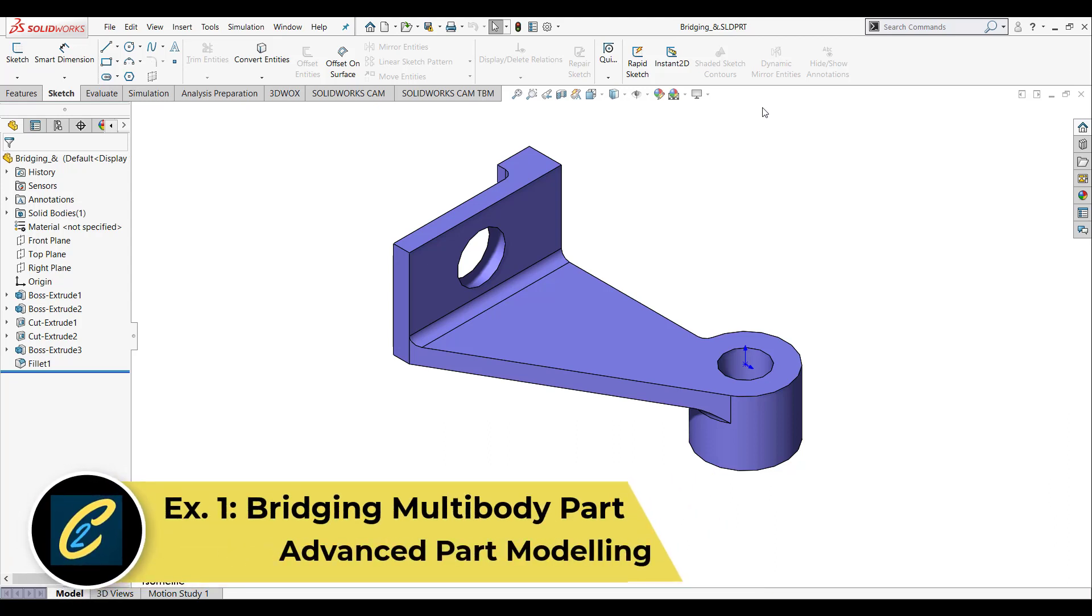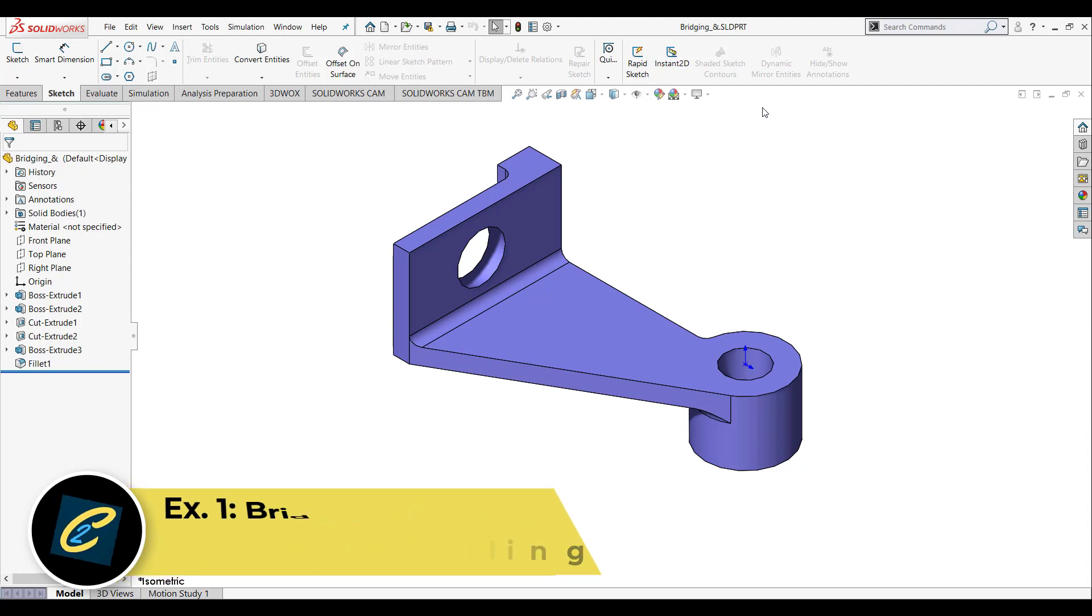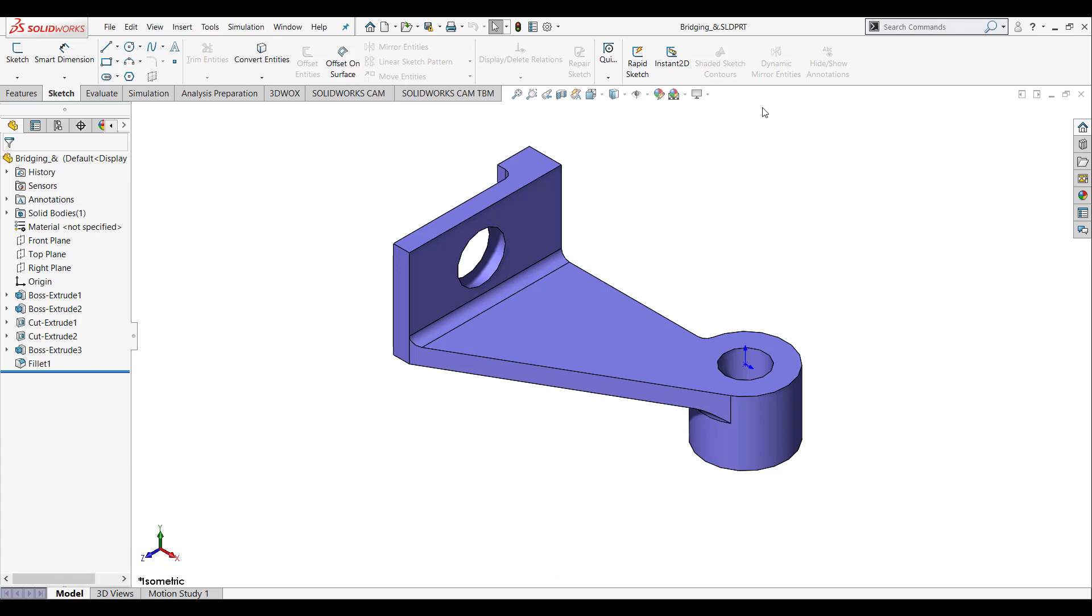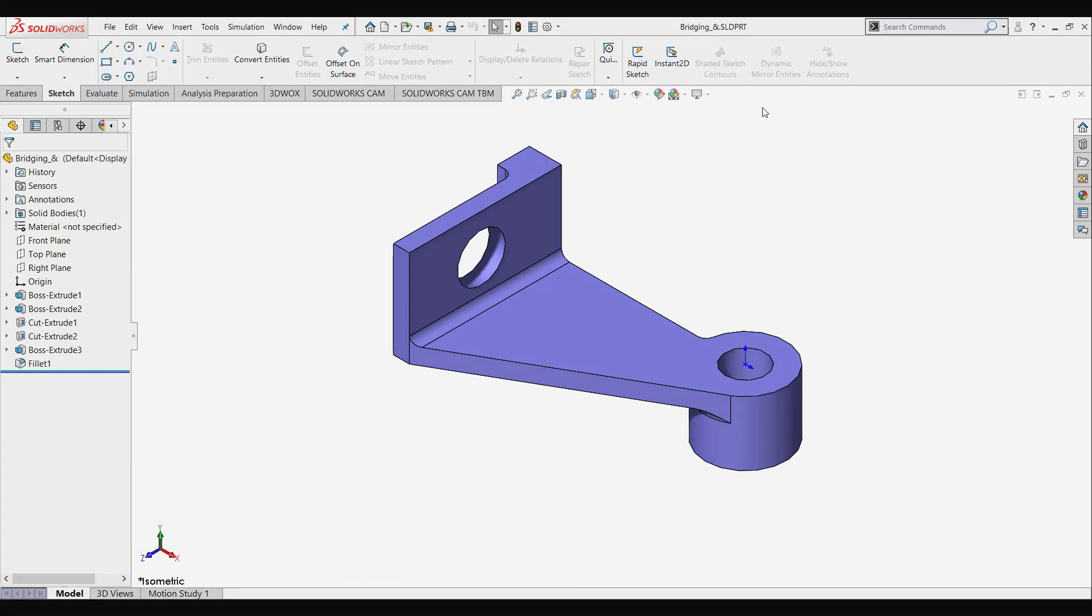Hi and welcome to the next lesson in SOLIDWORKS Advanced Part Modeling. In this lesson we're going to look at Section 1, Exercise 1, Bridging a Multibody Part. So let's get into it.